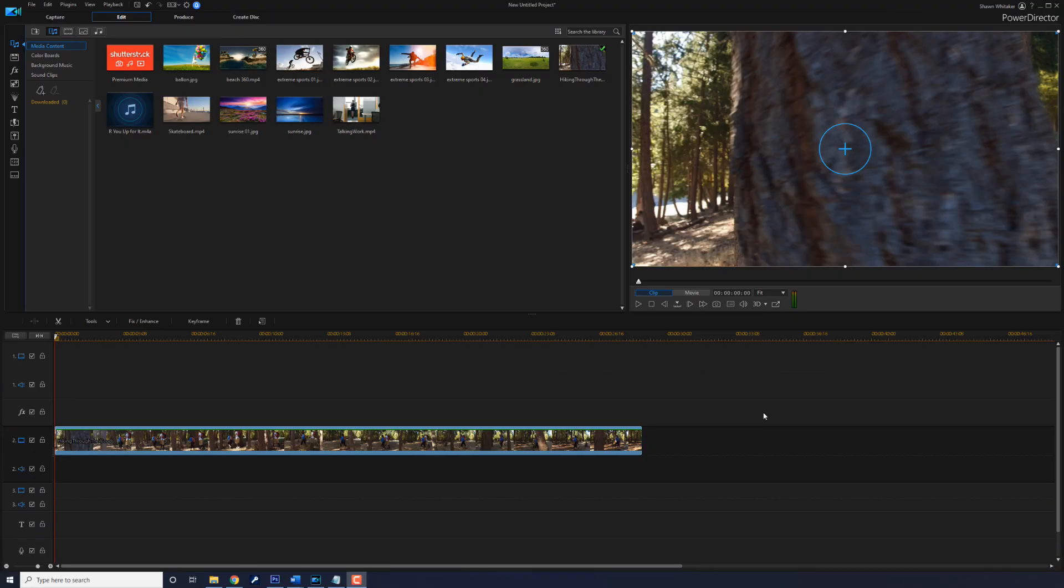If you're new to my channel and you want to learn how to use PowerDirector, click the subscribe button and click on the bell to get notifications every time I upload content to YouTube. Here we are in PowerDirector.